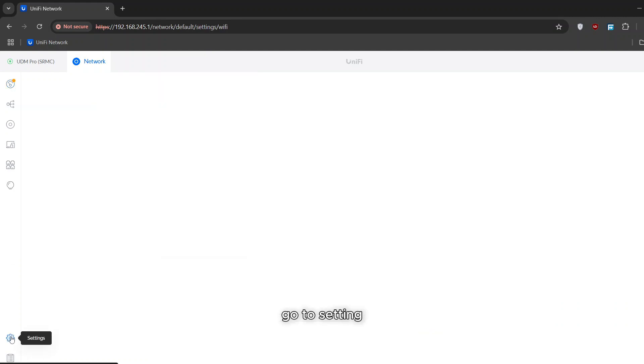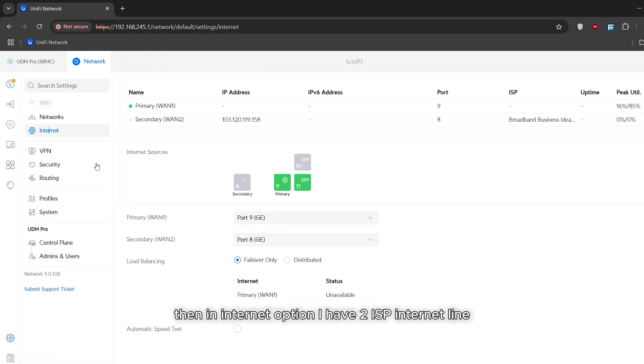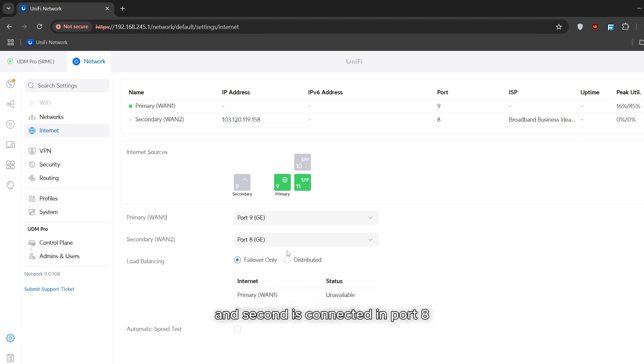Go to settings. Then in internet option I have two ISP internet lines. One is connected in port 9 and second is connected in port 8.